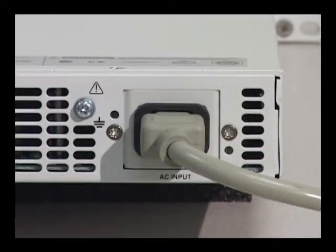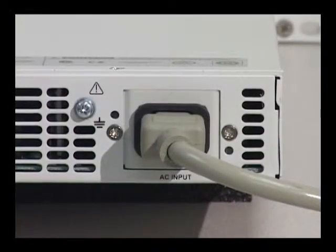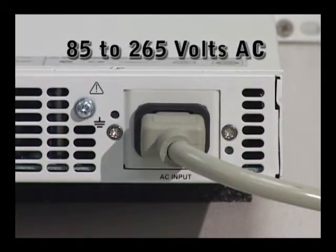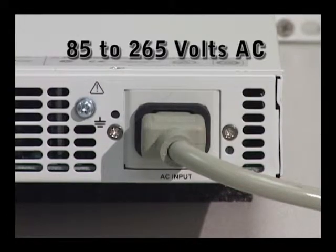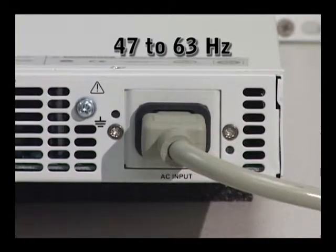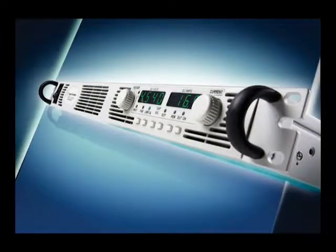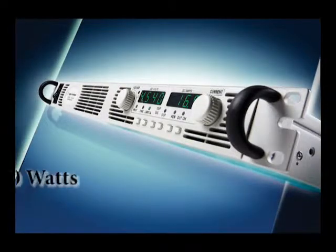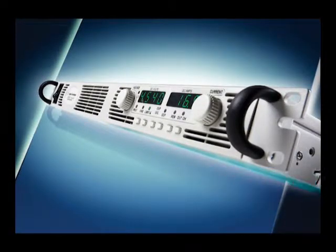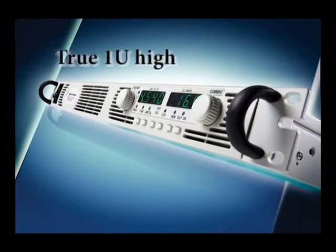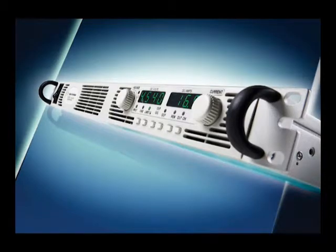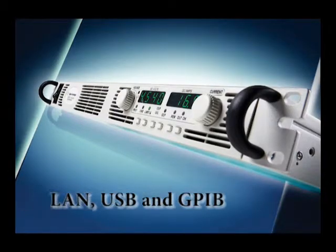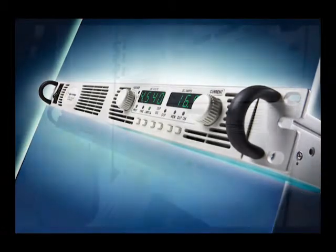All N5700 models have a universal AC power input that operates from 85 to 265 volts AC, 47 to 63 hertz. The N5700 series of 750 watt and 1500 watt DC power supplies provide affordable, reliable power in a high density 1U high package, and give you the flexibility of LAN, USB and GPIB interfaces.